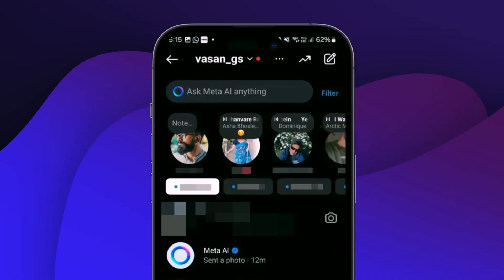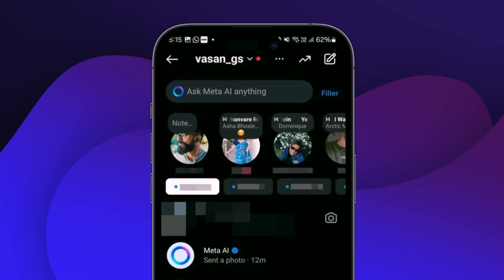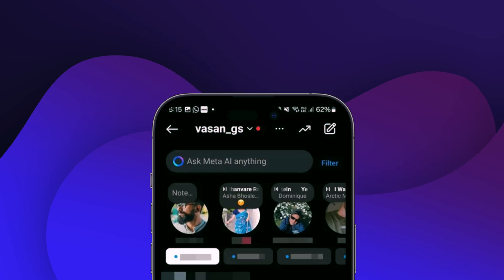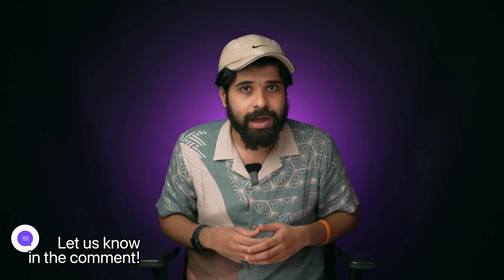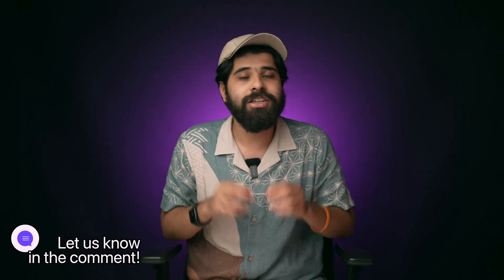Here's some additional info: for some users, when you get access to Meta AI, you may see a blue ring icon on the search bar in the Messages section. In some accounts it's still not showing, so let us know in the comments whether you can see the blue ring in your Instagram app.